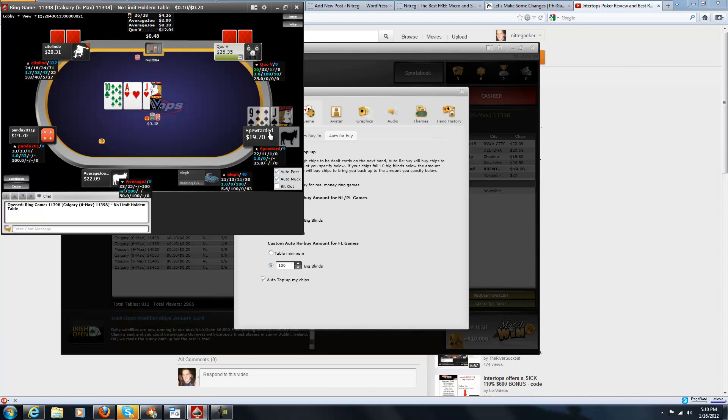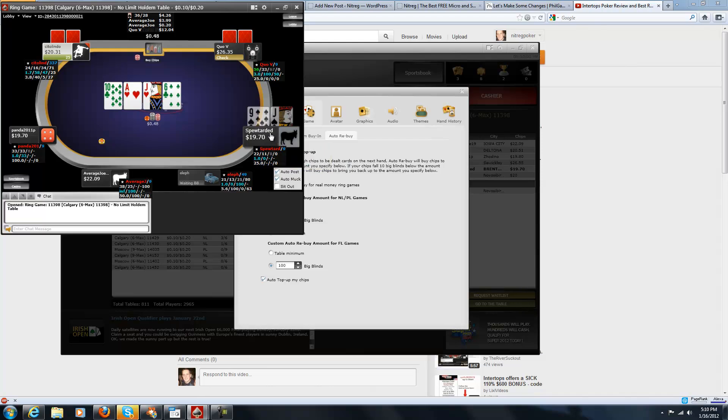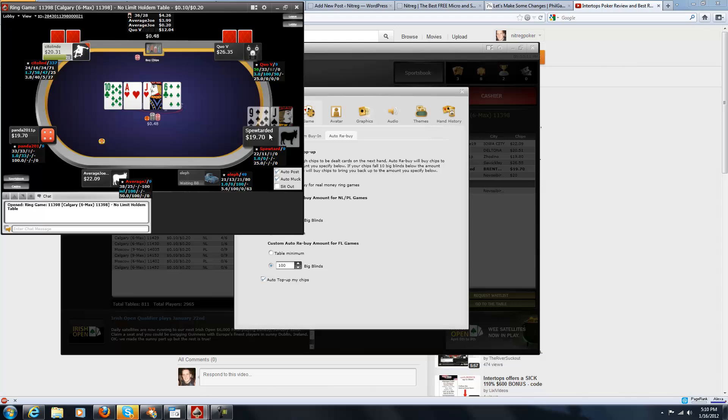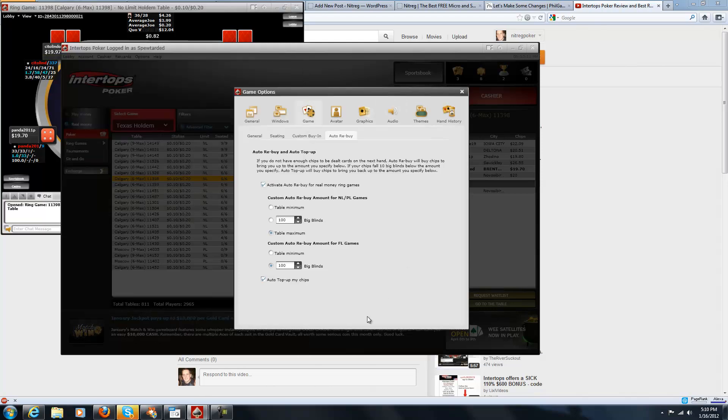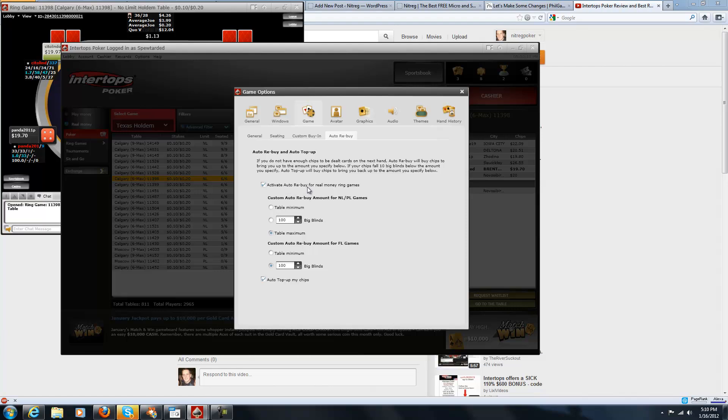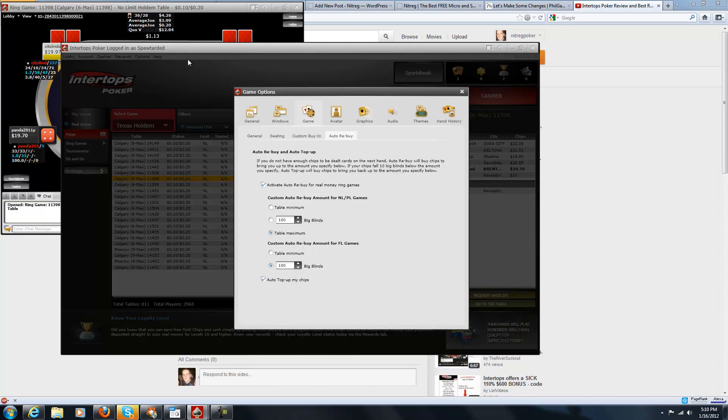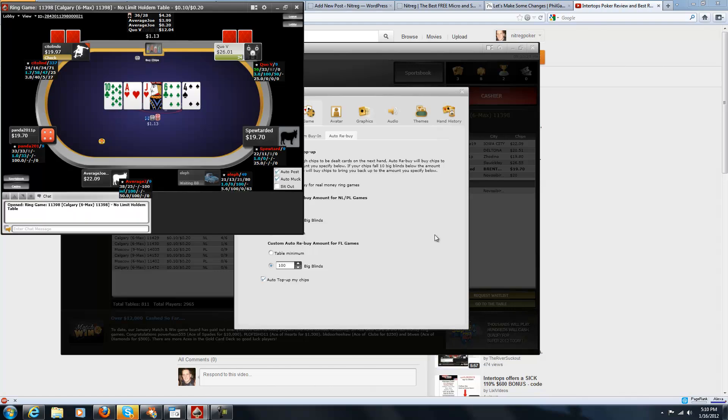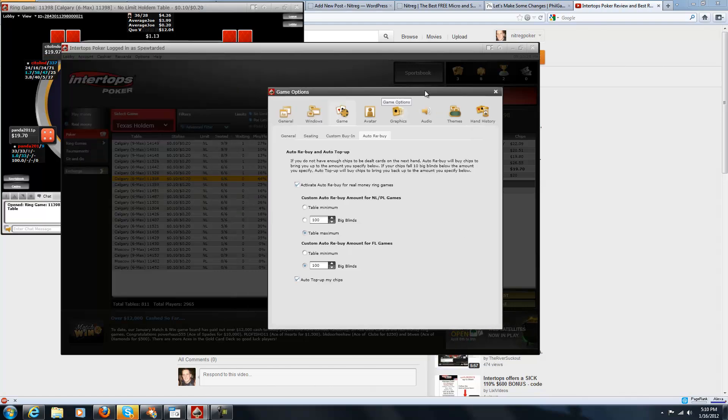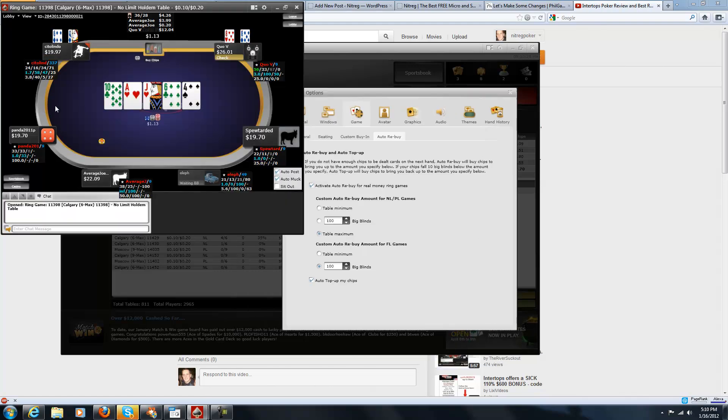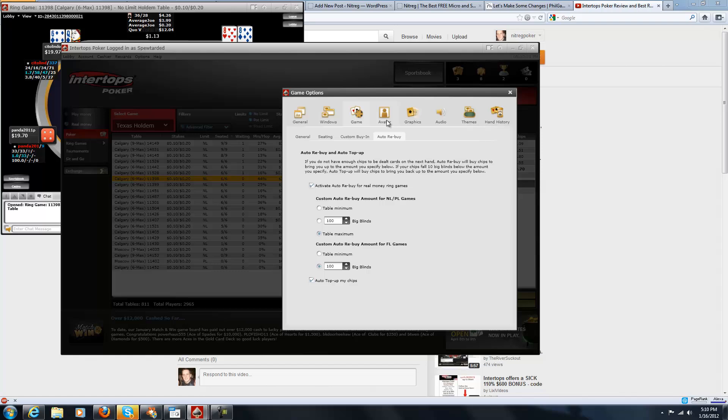Like see right here, it says I have $19.70. Well, if I have an amount like that that's just under 100 big blinds, it doesn't reload me. It just kind of sits there, but if I go a little bit lower than that, then it reloads me. I'm not sure if I set it up wrong, but I have it set up so it auto rebuys when a table maximum when I'm under I guess 100 big blinds or whatever my buy-in amount was. But for some reason it doesn't work when it's just under. I'm not sure why.